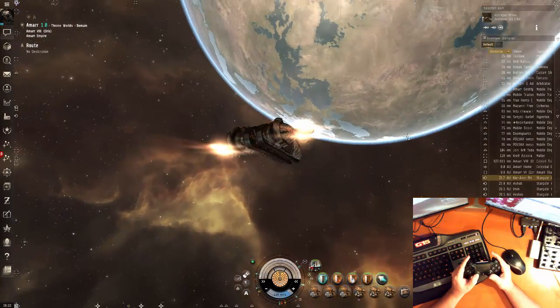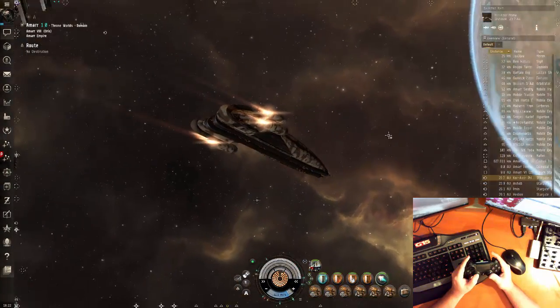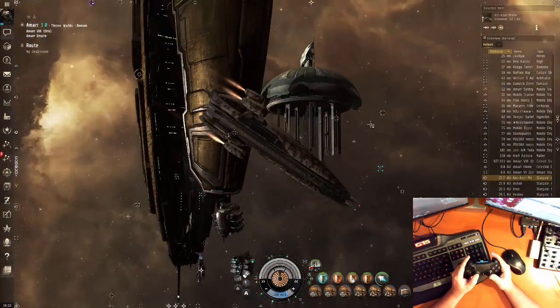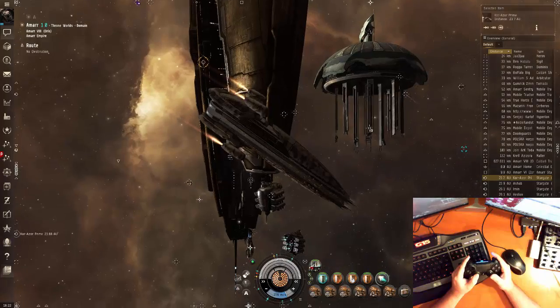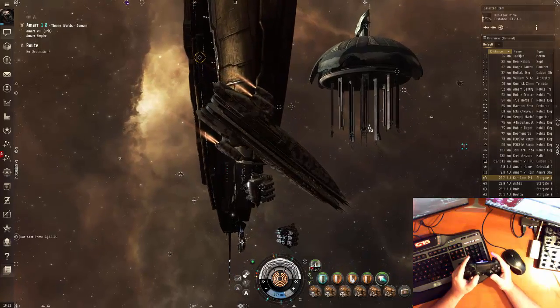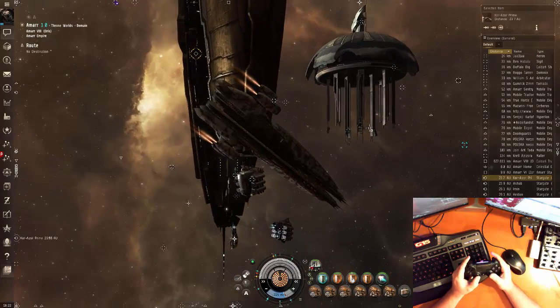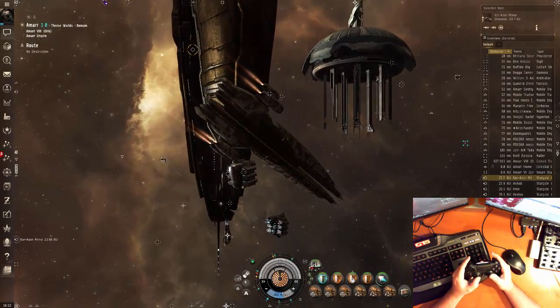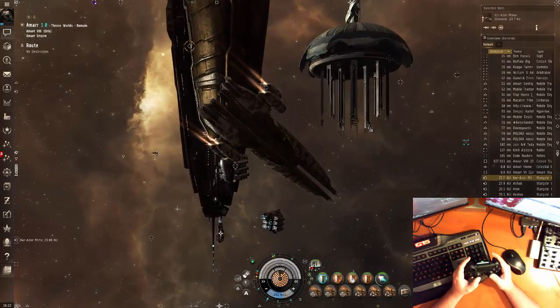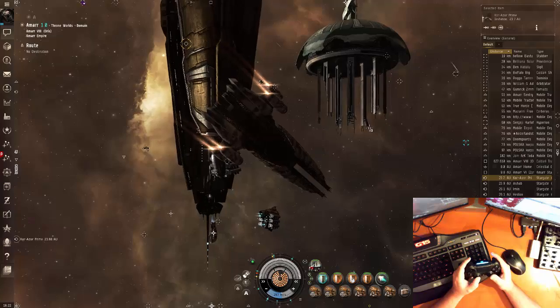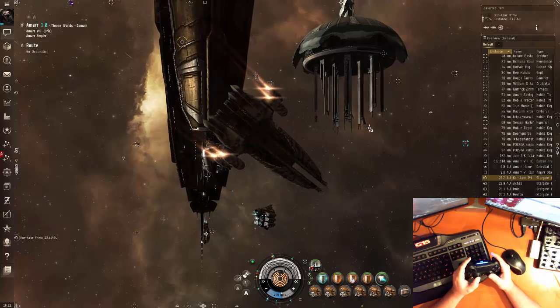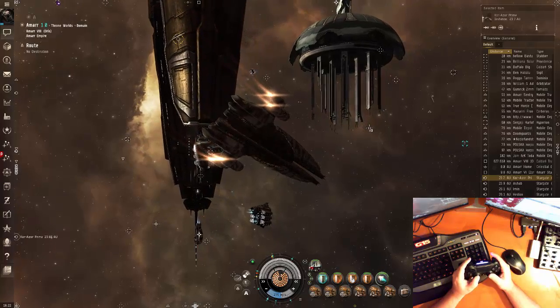And that actually now gives me pretty much full control of the ship here in game, including acceleration, turning, and looking around.